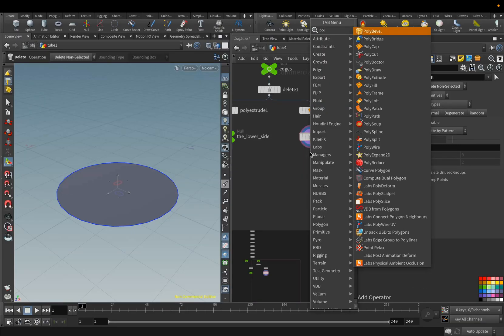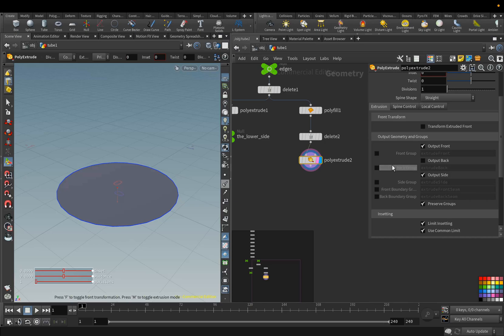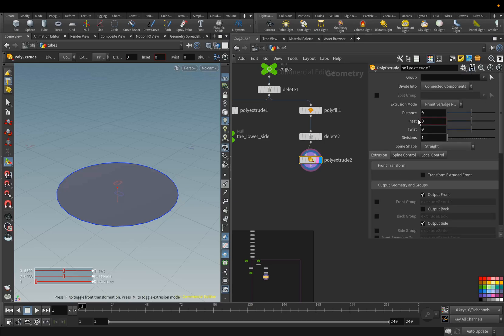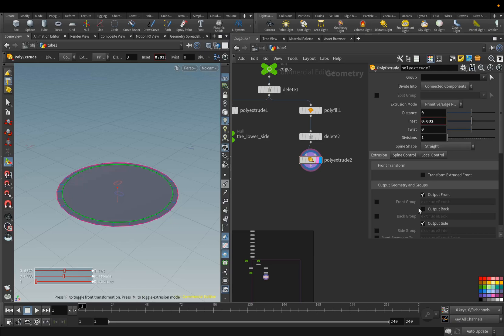For the Inset parameter, set the value to 0.032, and activate the Front Group parameter.